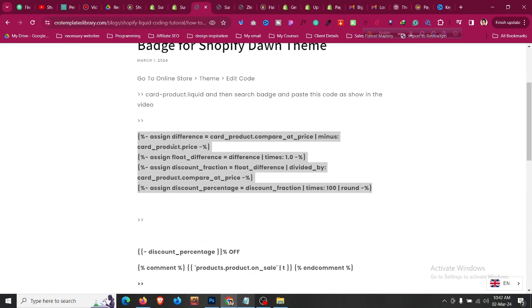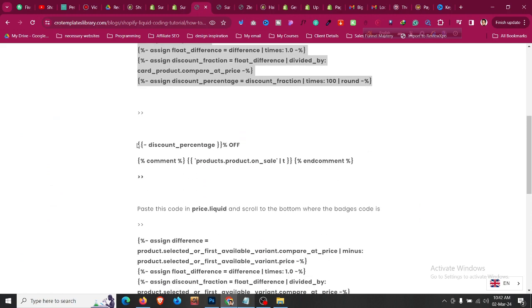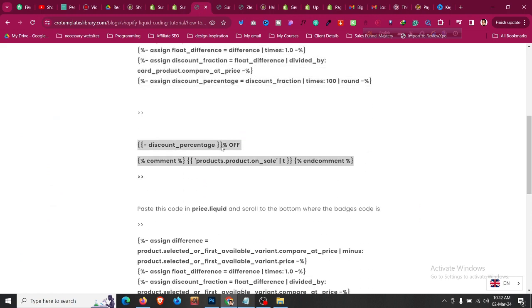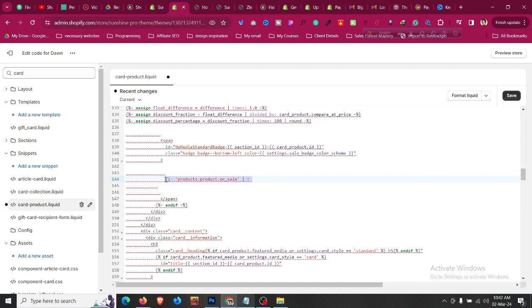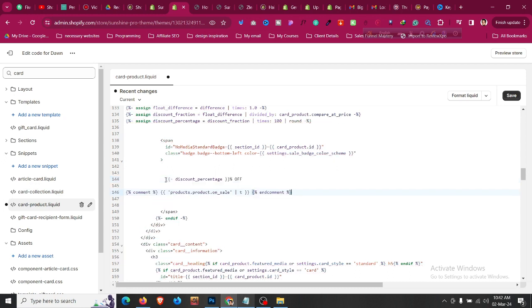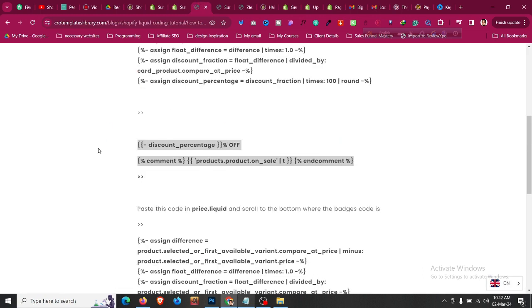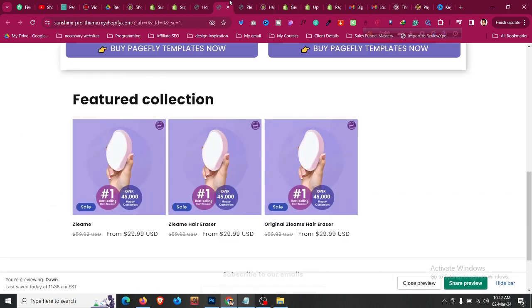Then, between 'product on sale' and the next tag, click Enter. Go back to the blog again and copy that part of the code. Paste it in, then highlight and delete the old code using Backspace, and paste the code you have copied. Then click Save.